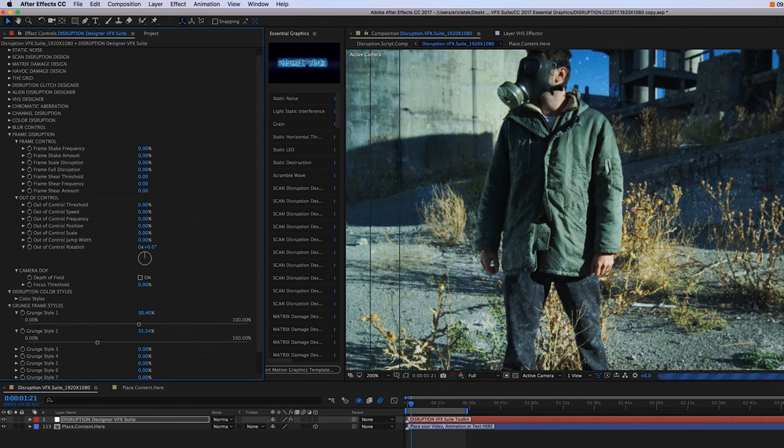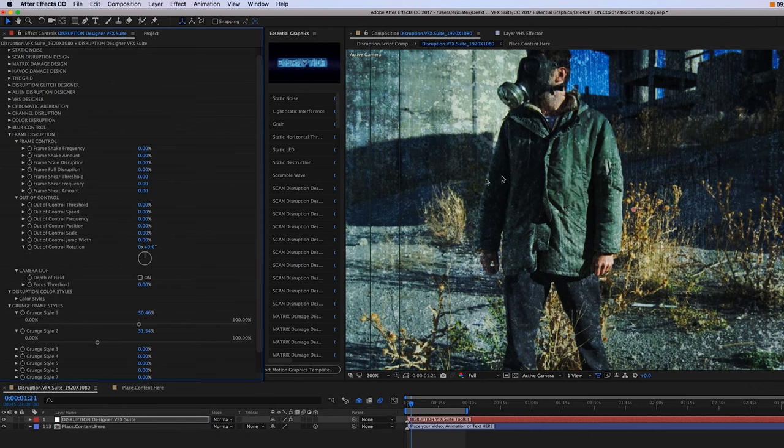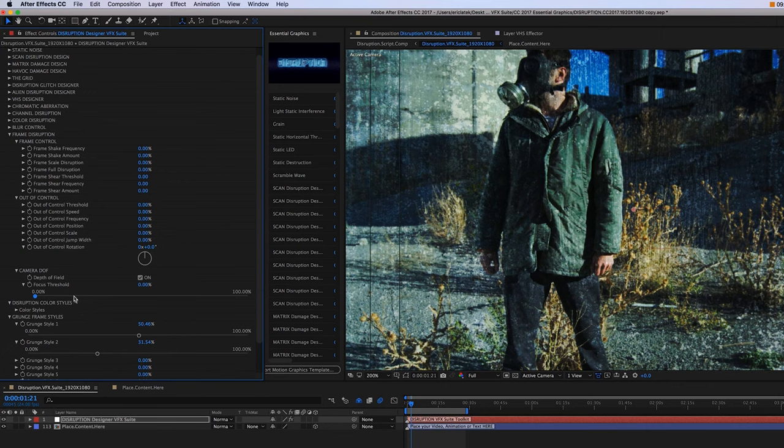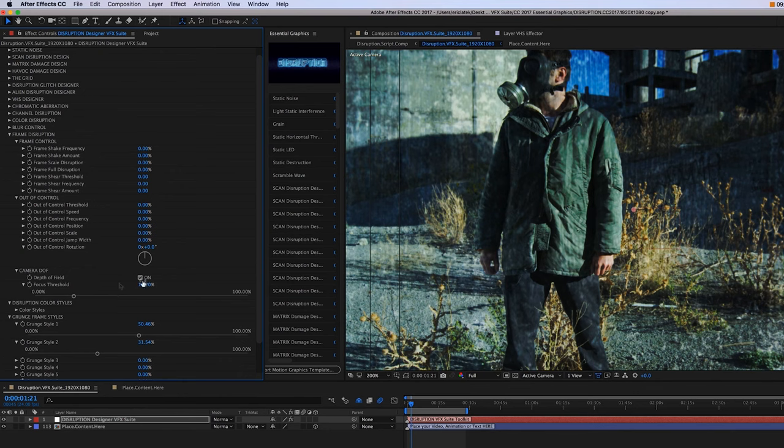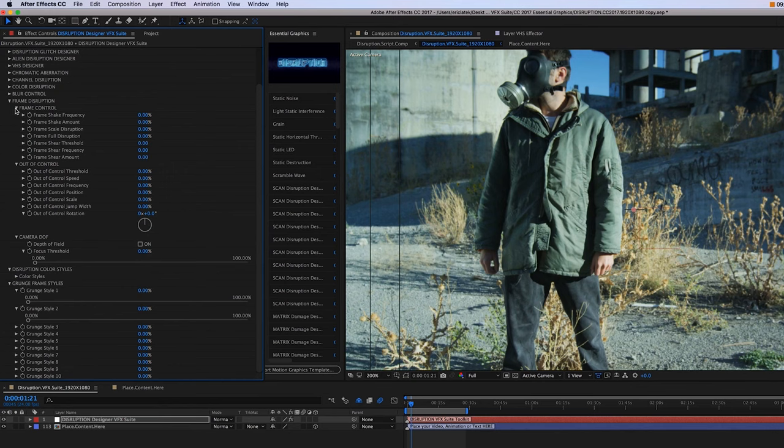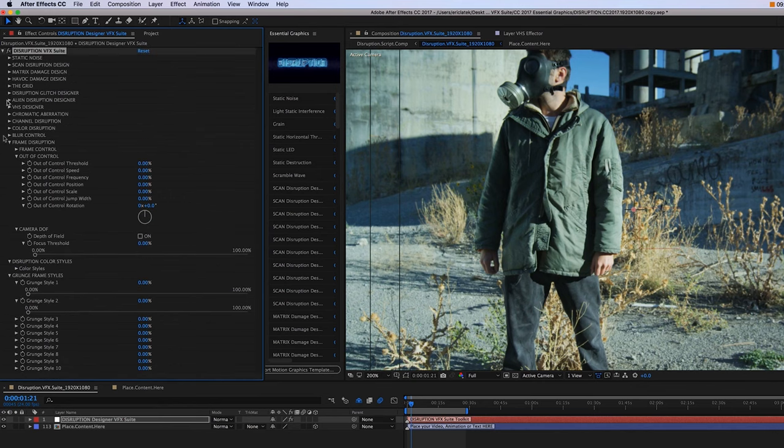However, if I just check this depth of field on and then increase the focal threshold, you can start to see the more I bump up that focal threshold, the more out of focus that grunge is going to become.